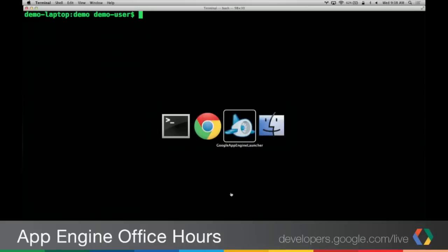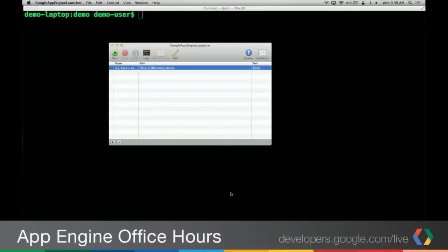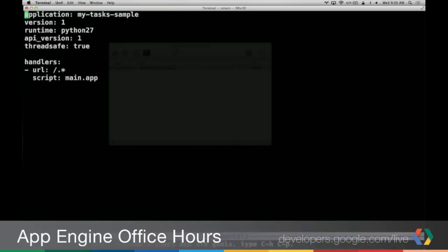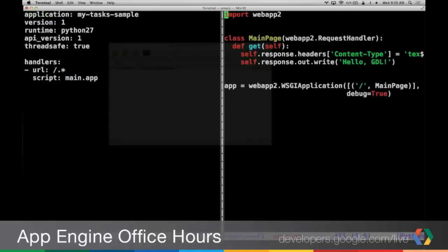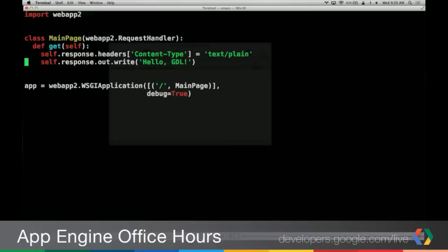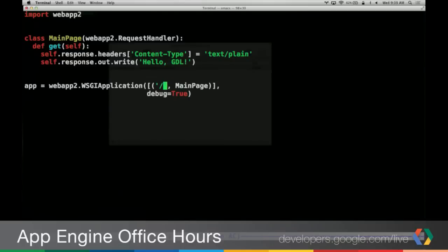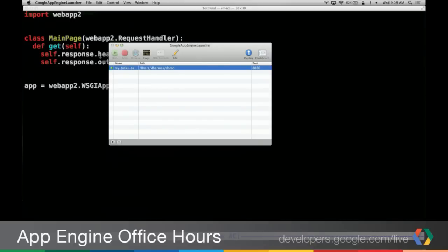I'm programming on my Mac with a Google App Engine launcher open. I've already loaded up the project I'm going to be working on. We've got a simple application running Python 2.7 — I strongly encourage going to Python 2.7 if you're still on 2.5. For all routes we're just using main.py. All it's doing is saying 'Hello GDL.' So let's run that and turn this simple main.py into our application that uses the OAuth2 decorator.